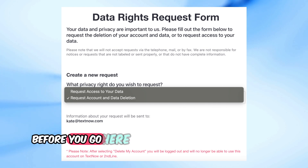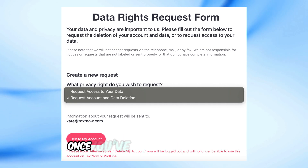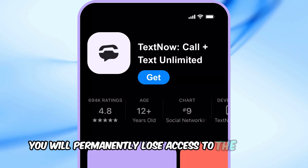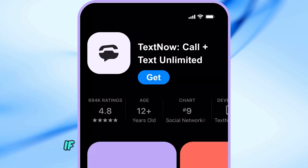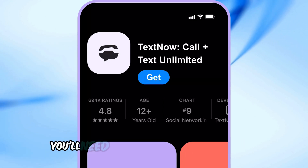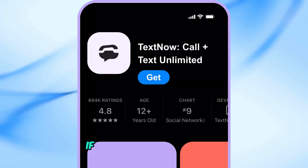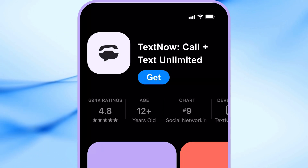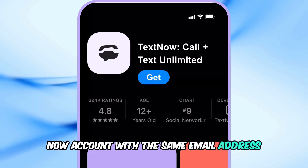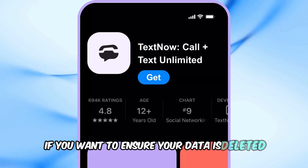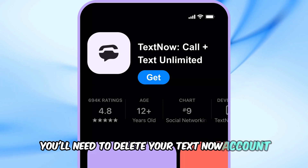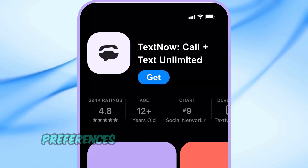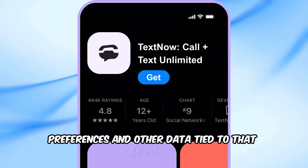Before you go, here are a few things you should know. Once you've submitted an account and data deletion request, you will permanently lose access to the account. If you decide to use TextNow again, you'll need to sign up for a new account. If you delete your account, you will not be able to create a new TextNow account with the same email address. If you want to ensure your data is deleted, you'll need to delete your TextNow account — this will remove all personal information, preferences, and other data tied to that account.